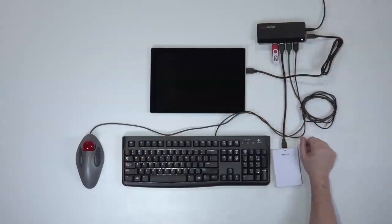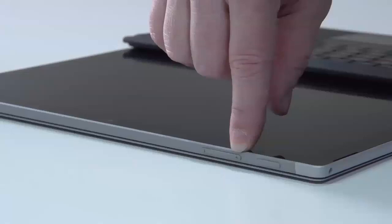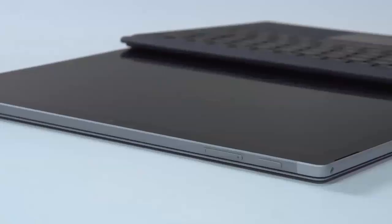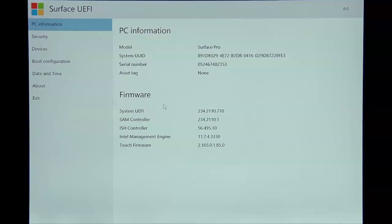So we're going to press and hold the volume up and the power button simultaneously for about three to four seconds. Hold it until you see the device's UEFI screen come up, and then you're going to take a picture of this screen with the PC information. You're then going to click on Security and you're going to move to the Security screen where you're going to shut off Secure Boot.